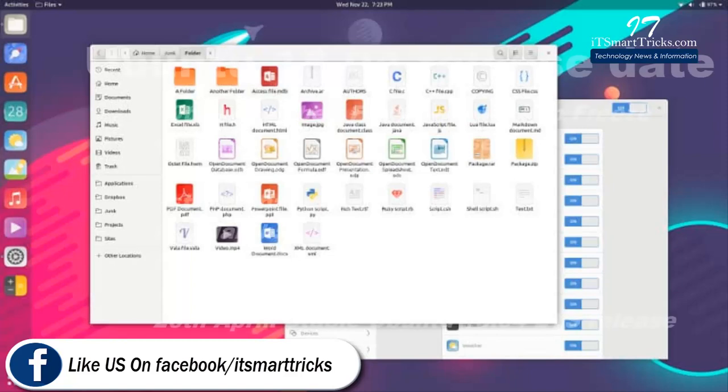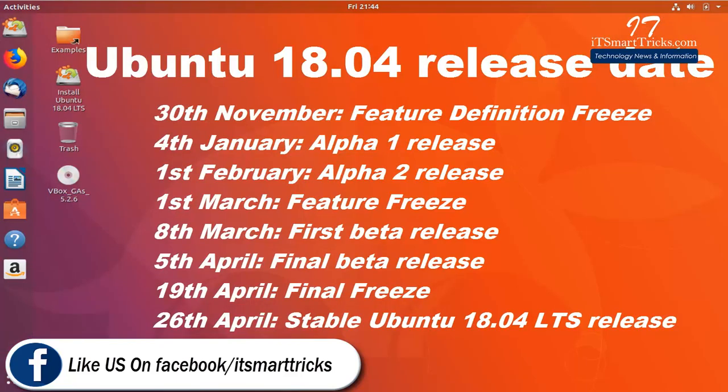Ubuntu 18.04 Release Date. The release date for Ubuntu 18.04 LTS is out as well. Here it goes.